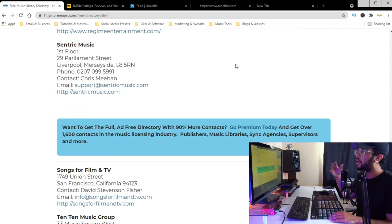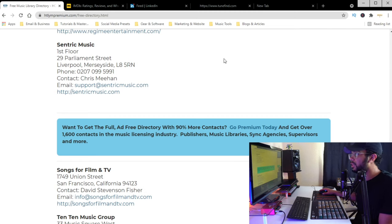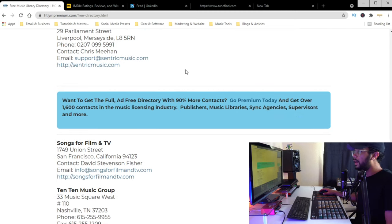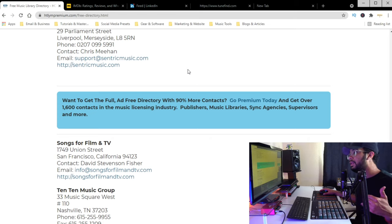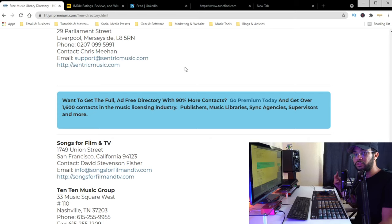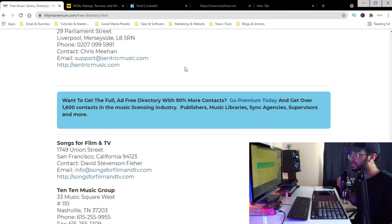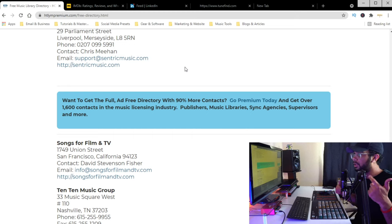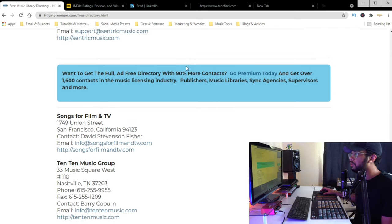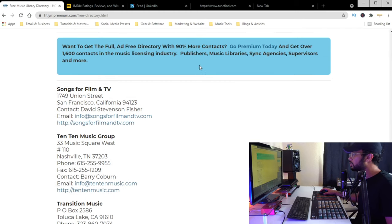Keeping yourself organized will definitely increase your chances of getting your music into these shows. I recommend reaching out to as many libraries as possible until you get about two or three that accept you, and then working with only those two to three libraries at first. That way you can start creating a consistent stream of music for each library.